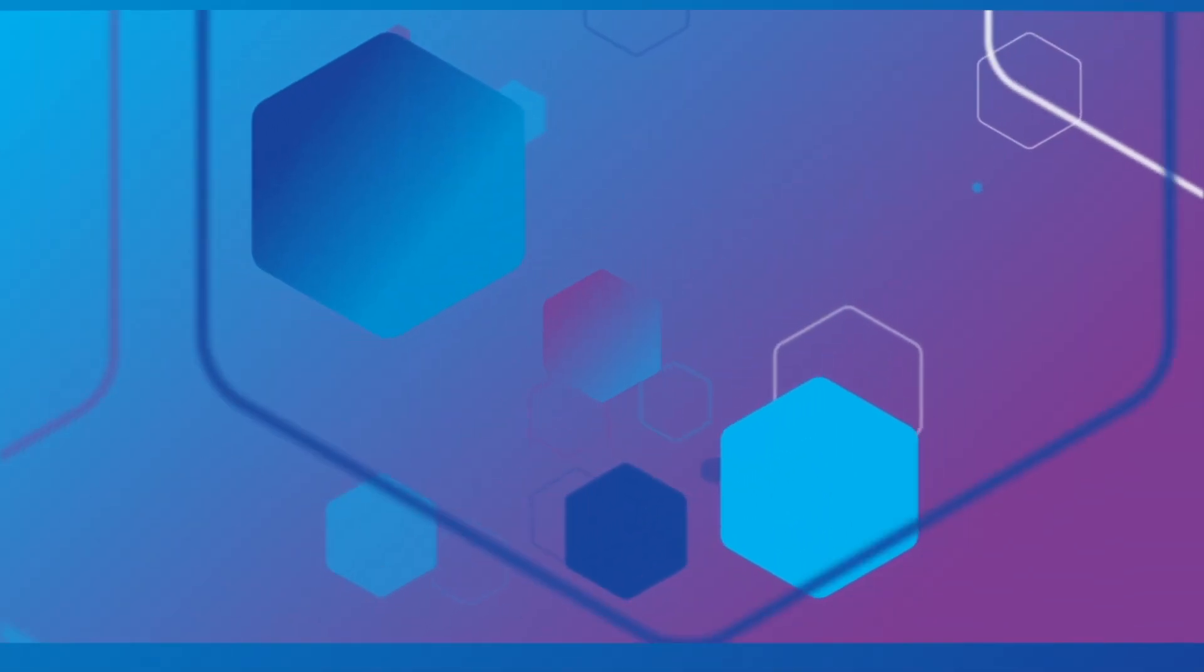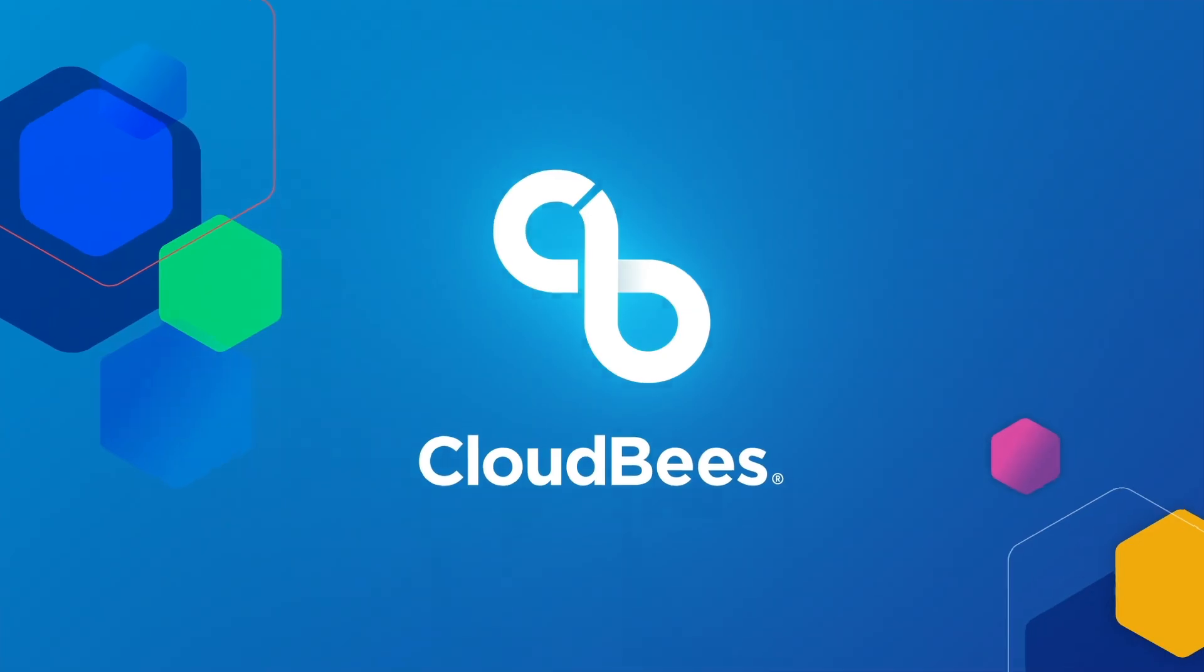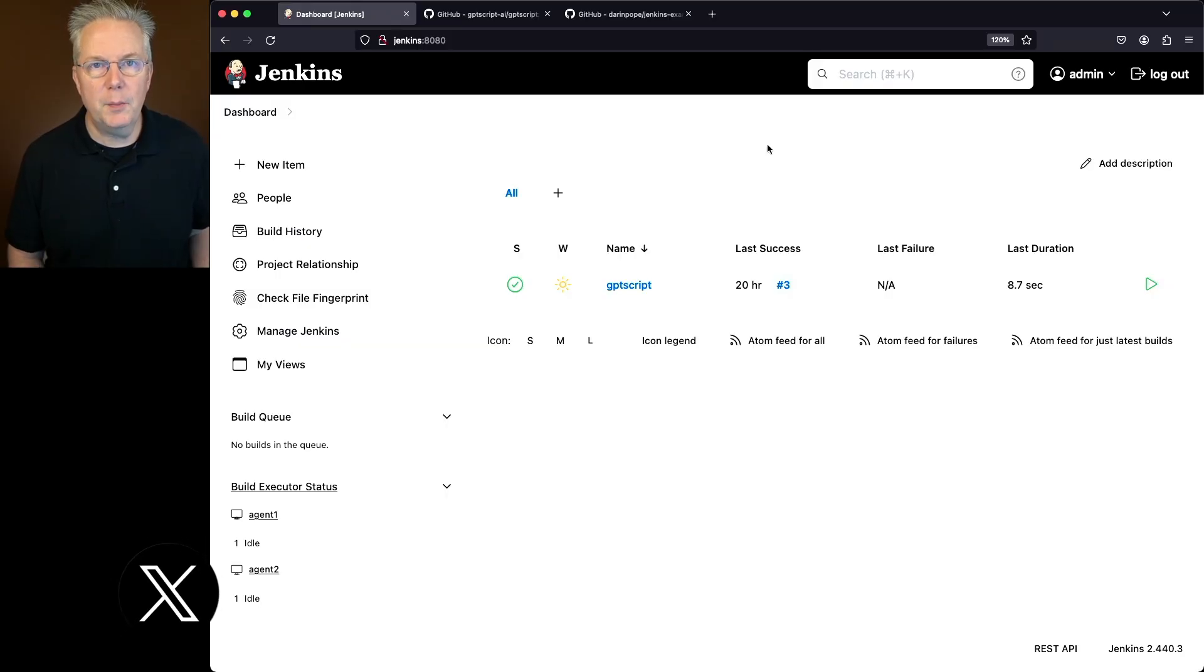How to use GPT-Script with Jenkins. Here's today's starting point.